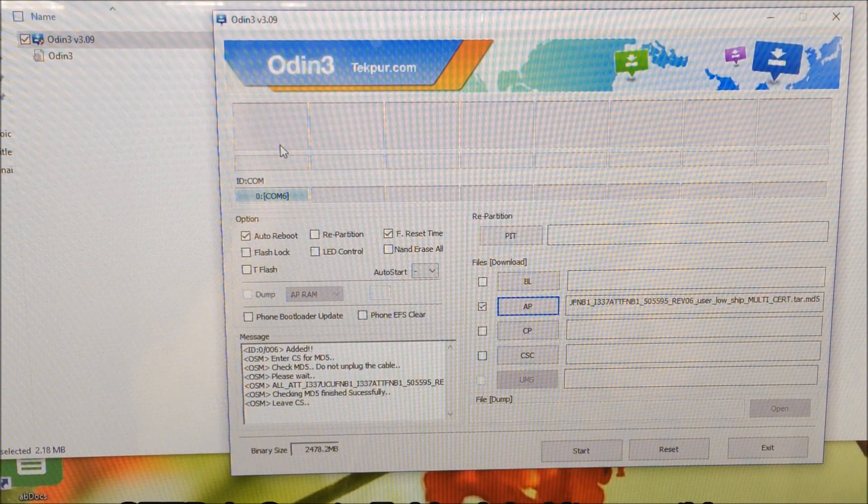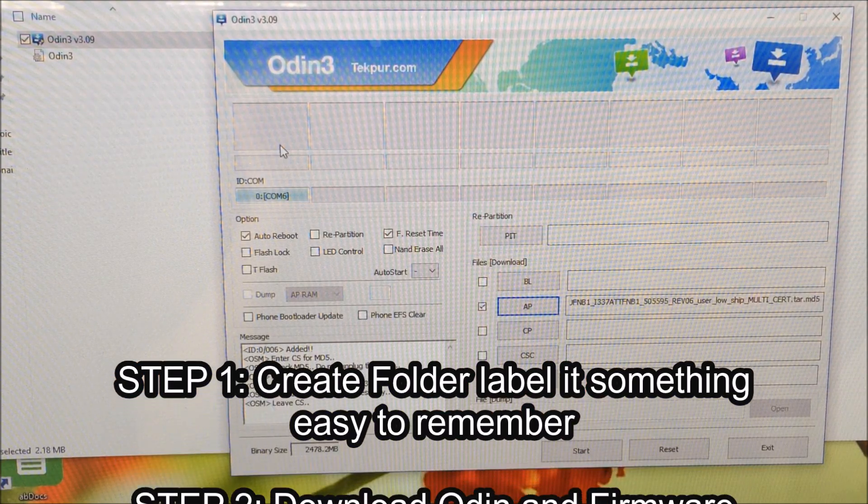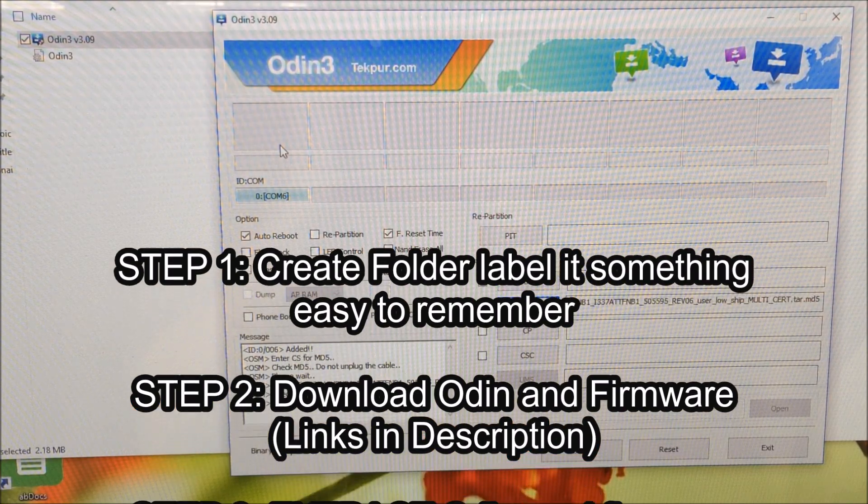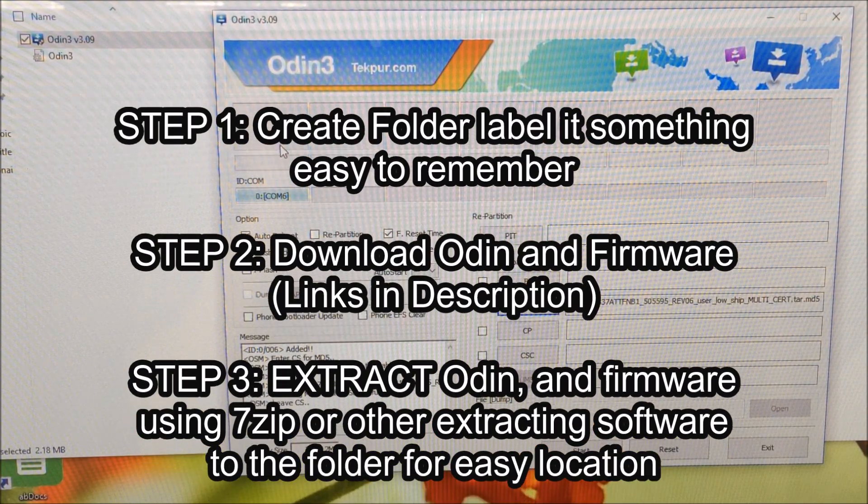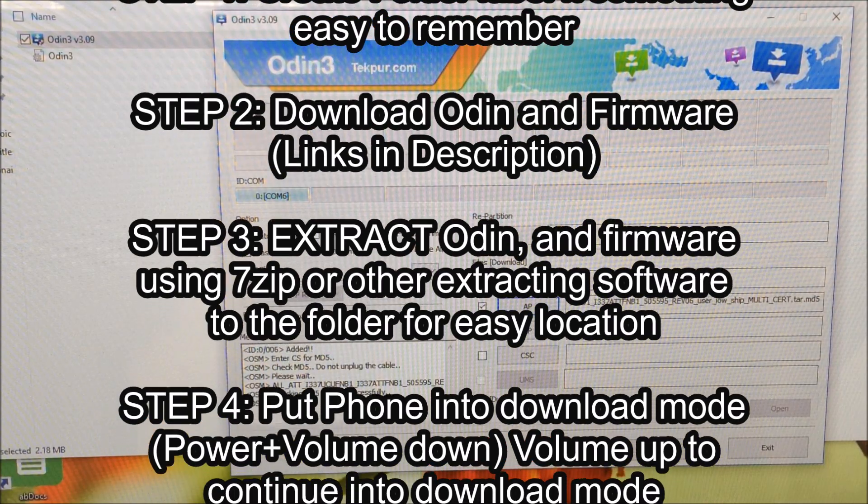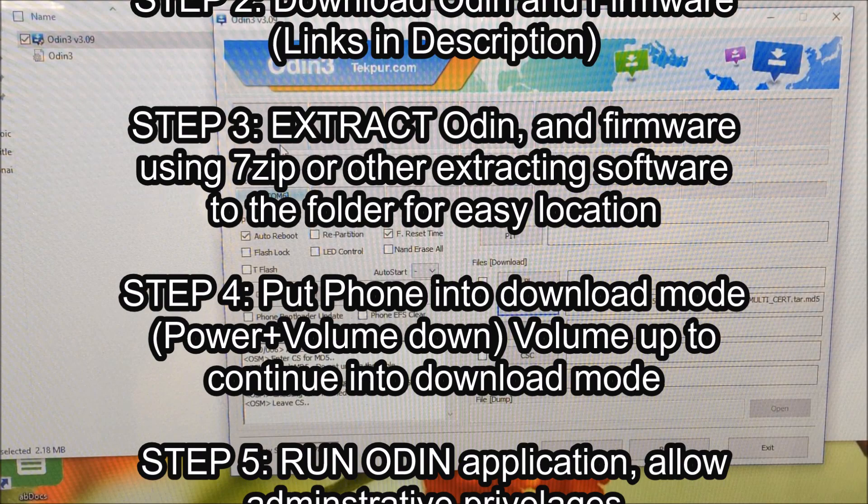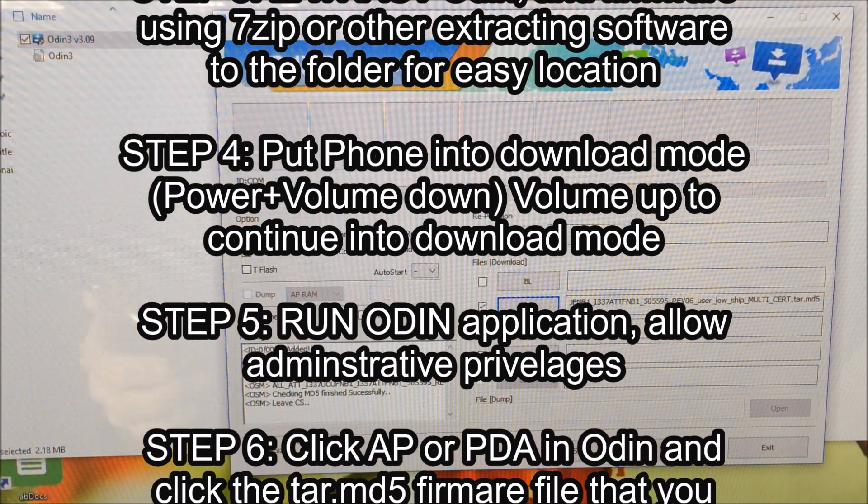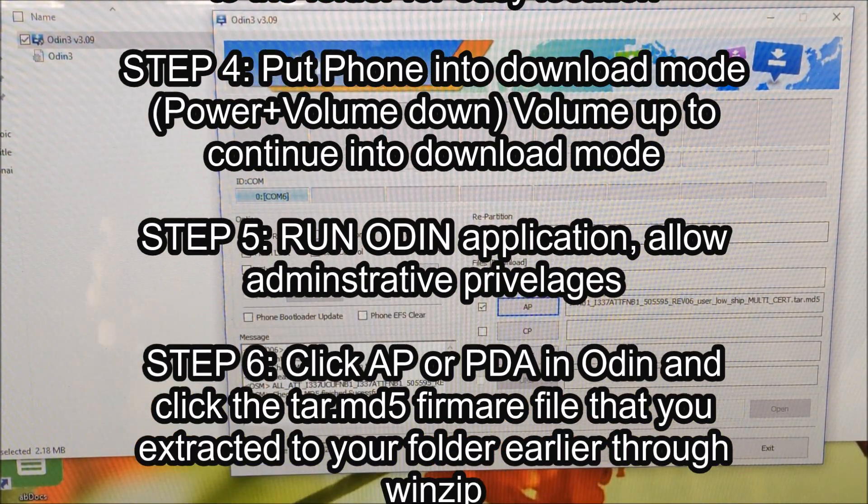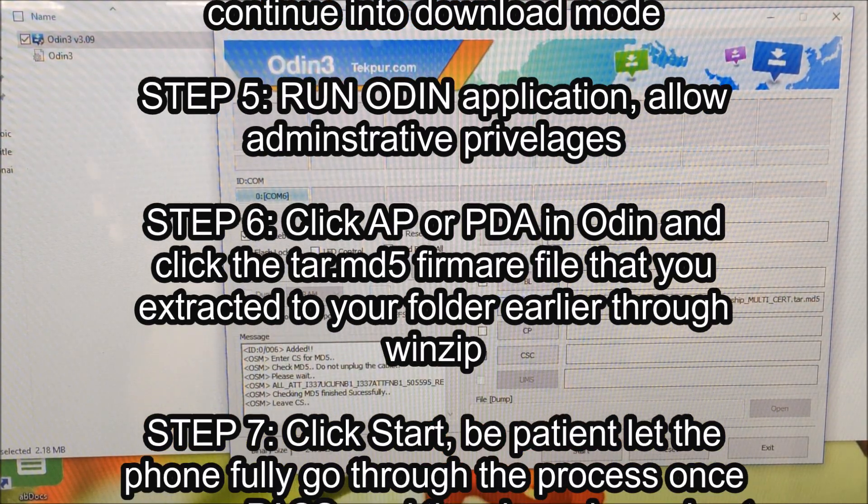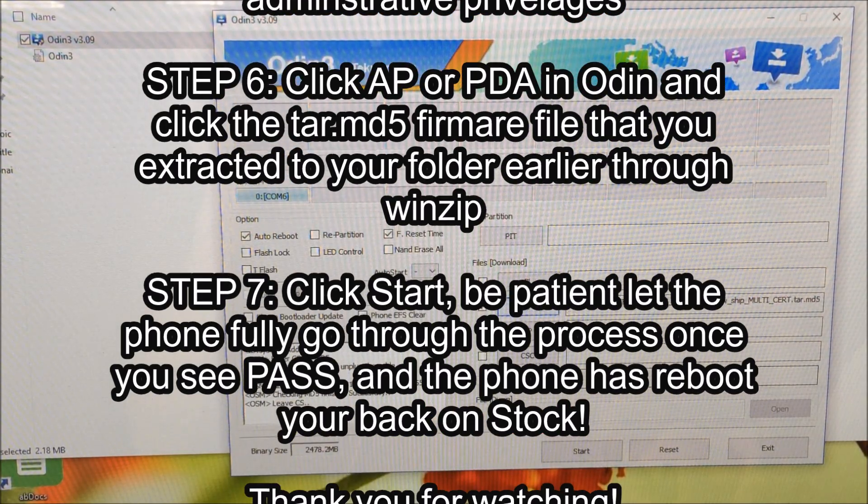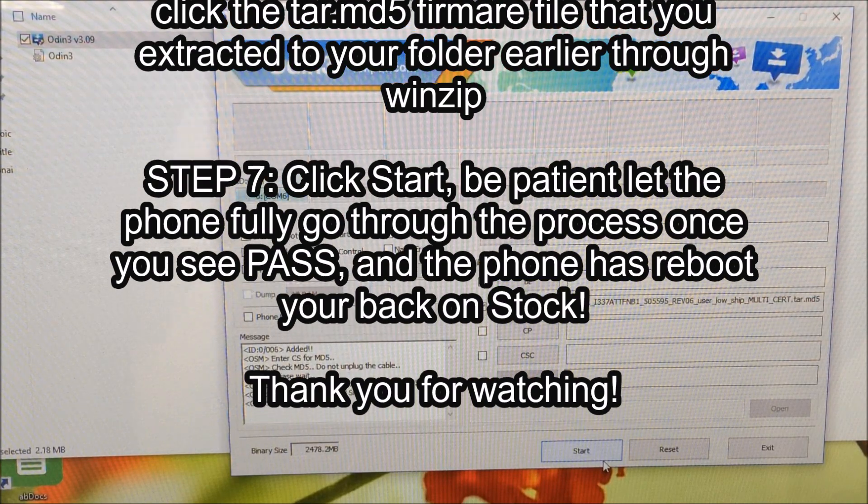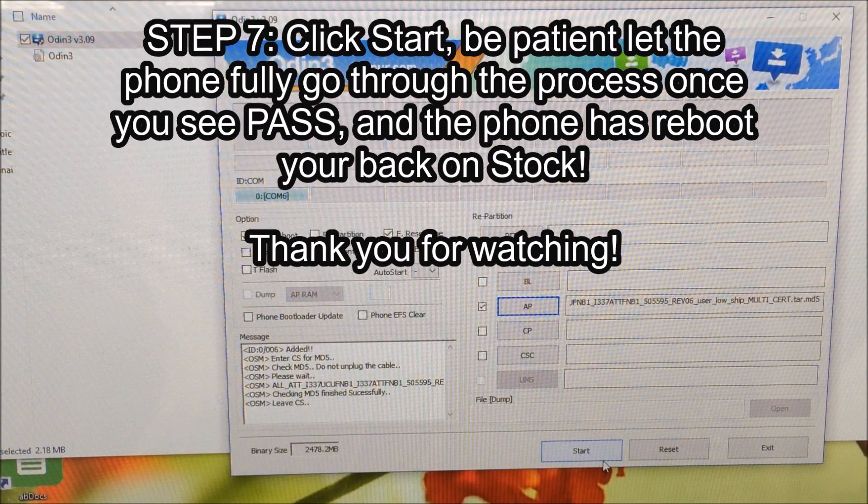That's how to take your Samsung Galaxy S4 back to the stock firmware. Another recap: number one, create a folder. Number two, download Odin and download your firmware for whichever Galaxy S4 you have. Extract Odin and extract the firmware that you downloaded through a zip extractor into that folder you created. Put your phone into download mode by holding power and volume down, plug it into USB. Open up the Odin application, click AP or PDA, locate that tar file that you extracted through your zip extractor, hit start. Let your phone sit and once it's done and you see it rebooting, you can unplug it from the computer.